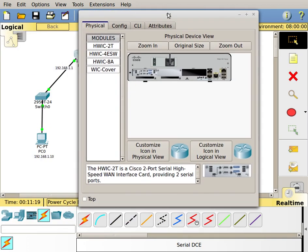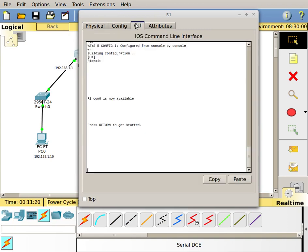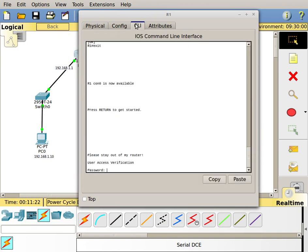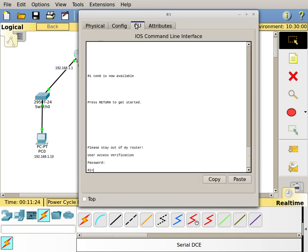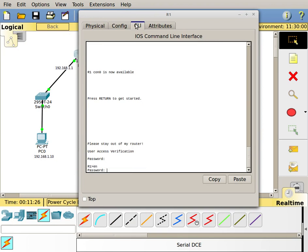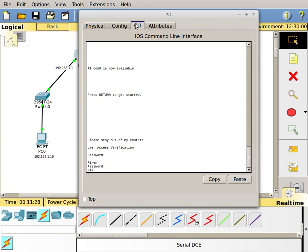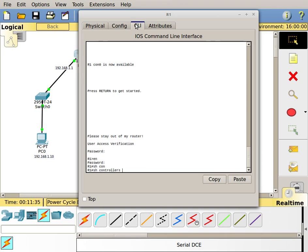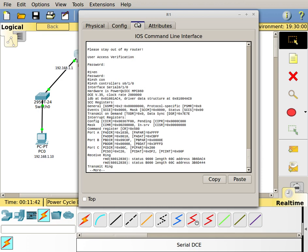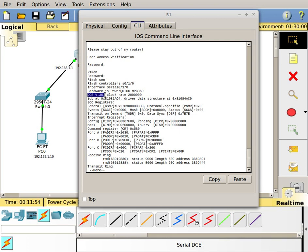Another way you can determine which side of the cable clock rate goes on is you log into your router. Let's enable. I remember I put it on serial 0/1/0, so I'm going to do a show controllers serial 0/1/0. Then right here, I go one, two, three lines down and I see the word DCE V.35, and then it has next to it a clock rate.